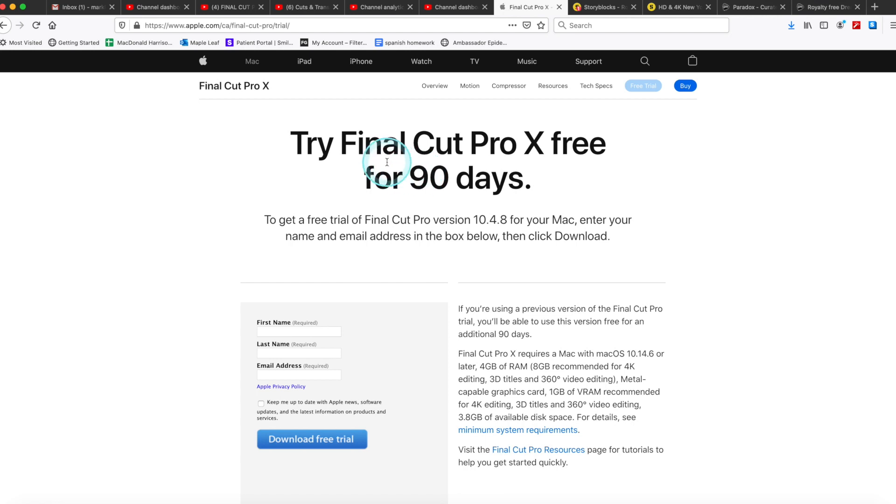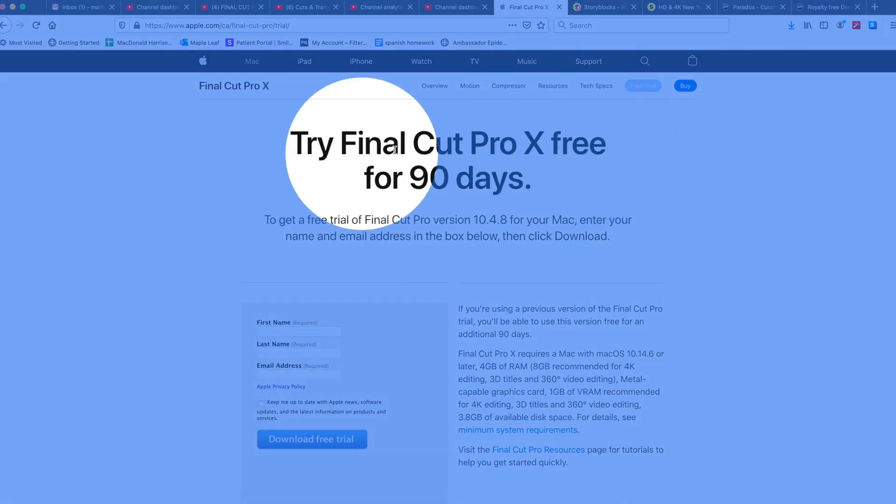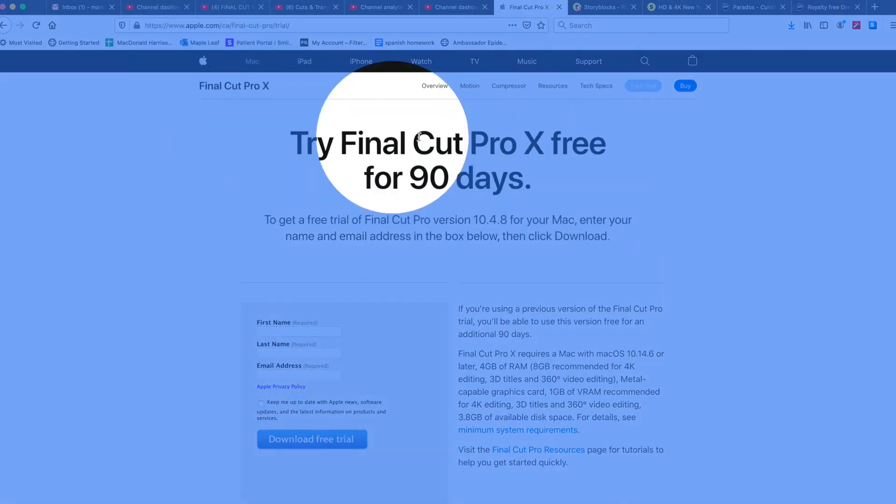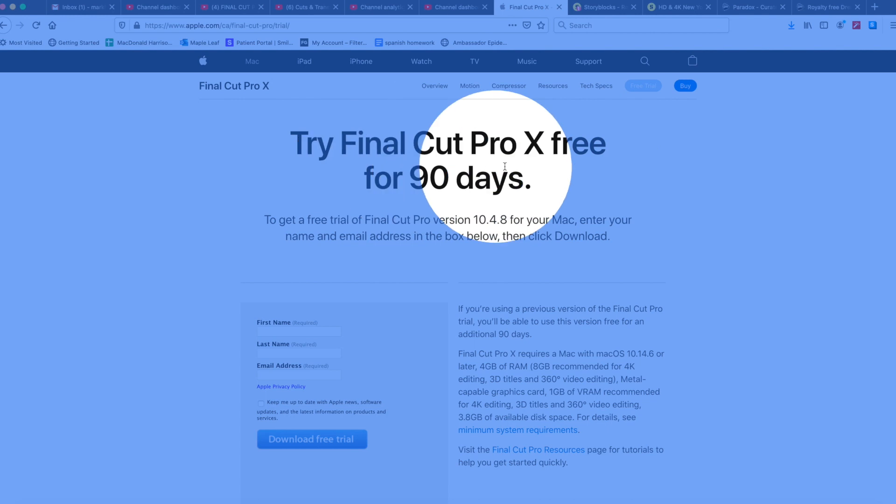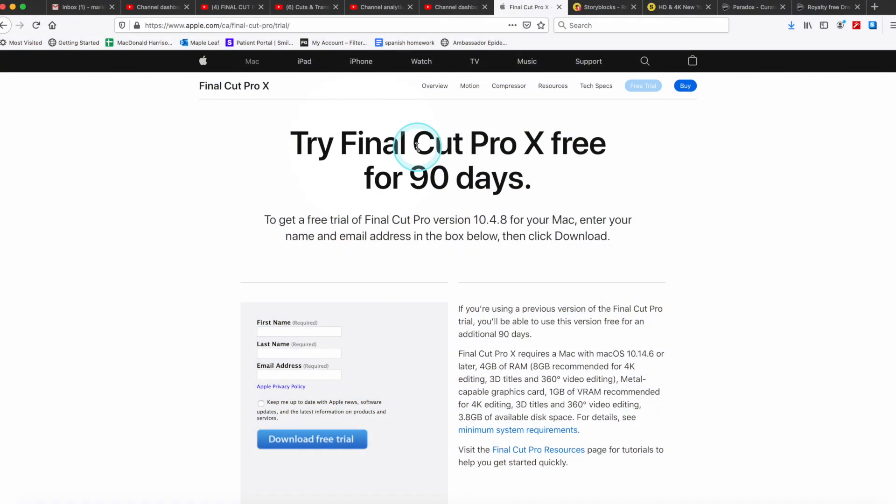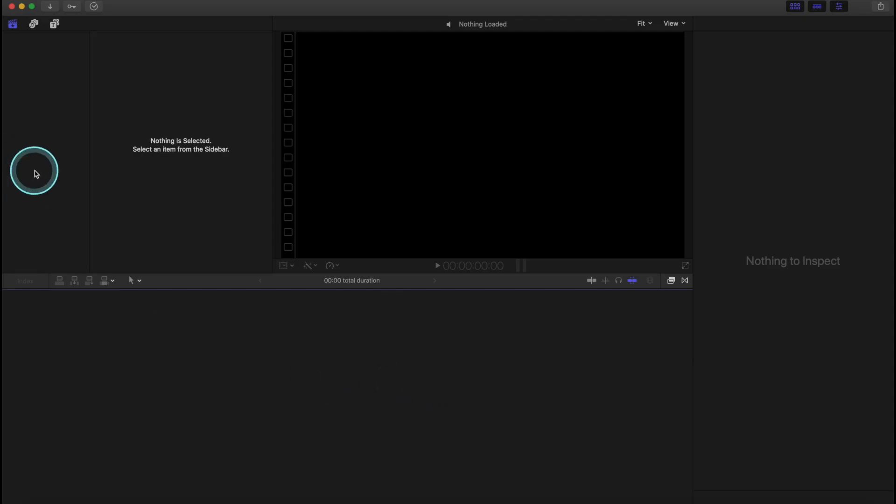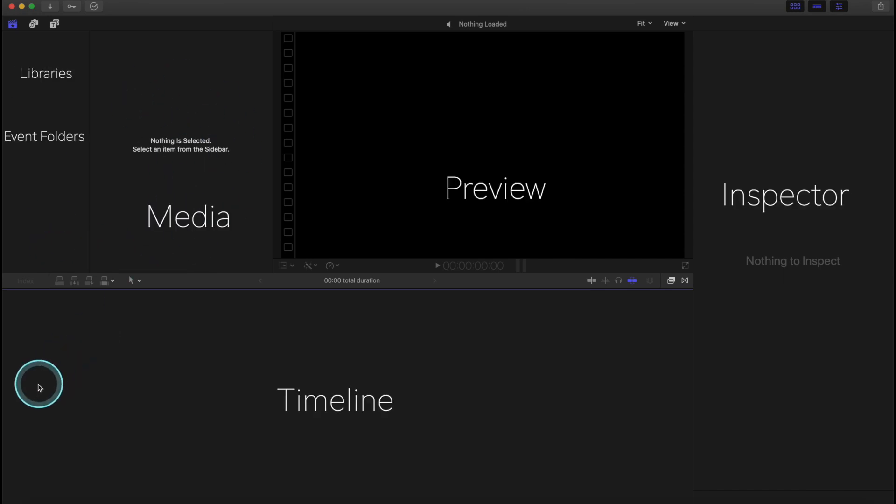Alright, first things first, if you don't yet have the software, go to apple.com and download the free 90-day trial. That's a good length of time to see if you like this program. So this is what it looks like when we open Final Cut Pro. There's nothing here. It's all empty. Empty spaces.